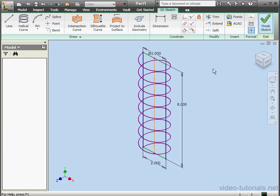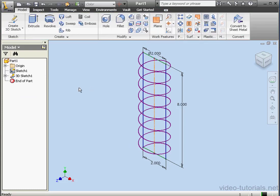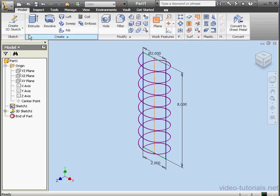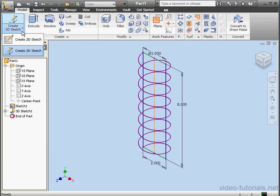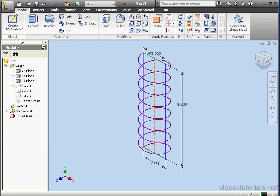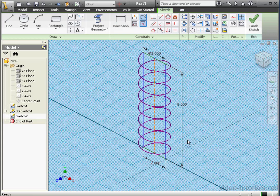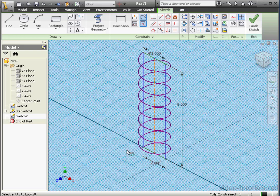Now let's create a sweep using this helix. We'll finish the sketch. Activate a 2D sketch on the XZ plane. Let's take a face view.